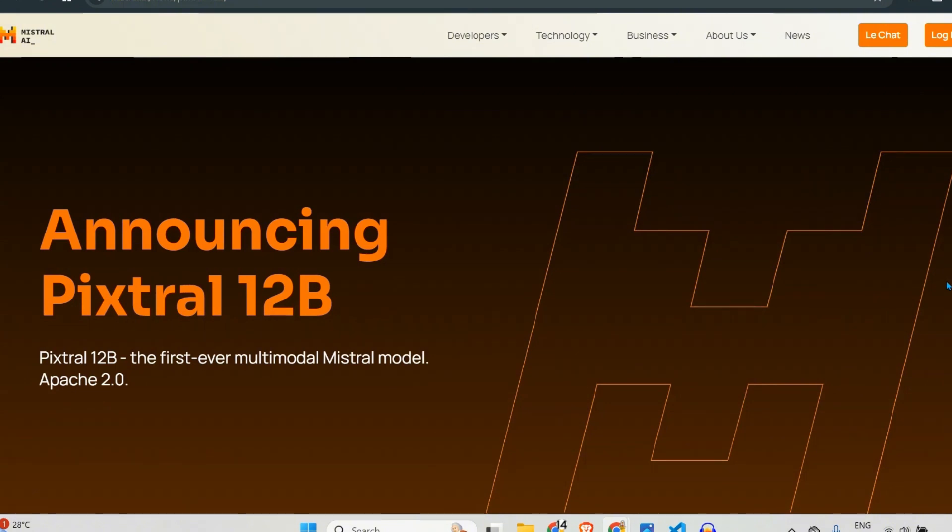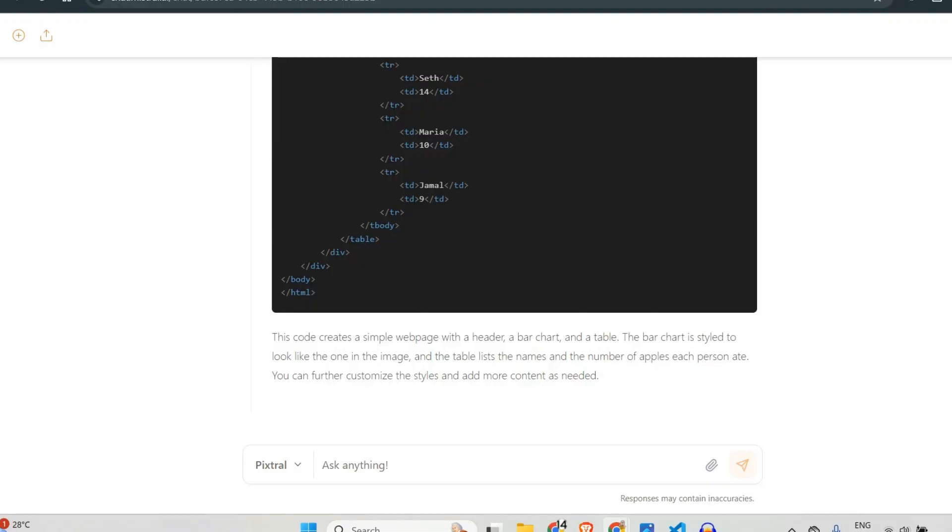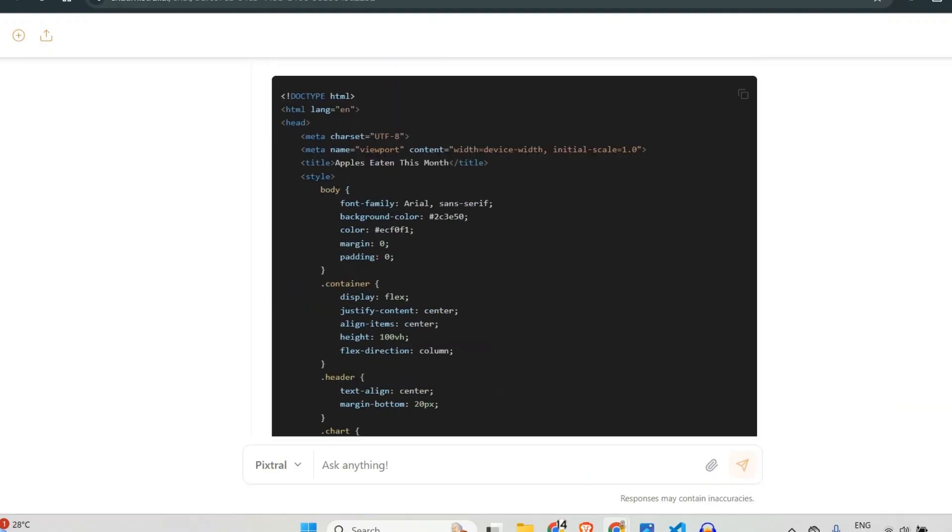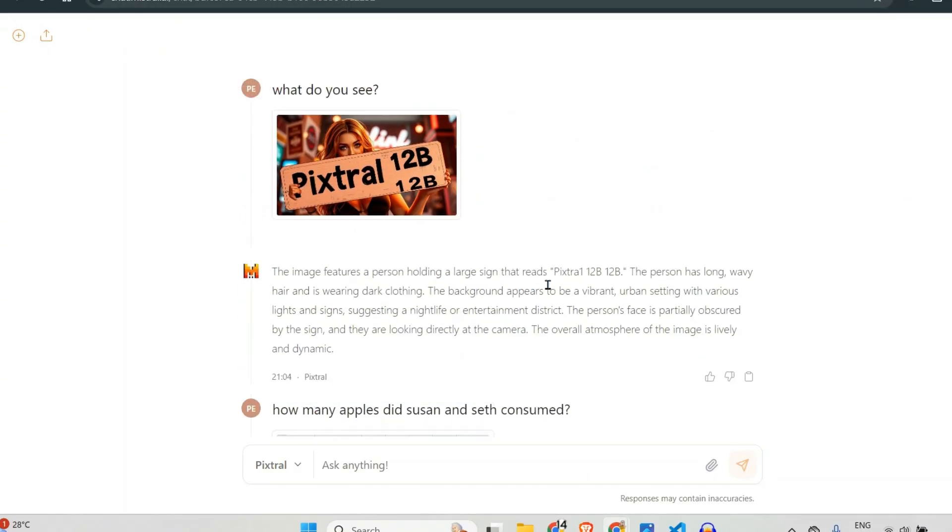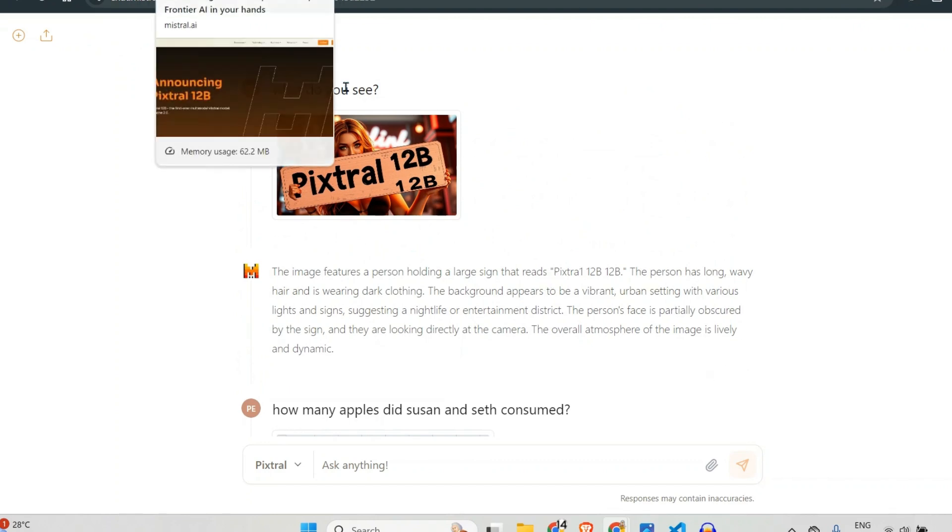This is Pixtrel 12 billion, and you can try it out on your local system or on the hosted servers of Mistral AI. So I'll be back with more interesting videos. Stay subscribed and I'll see you next time.